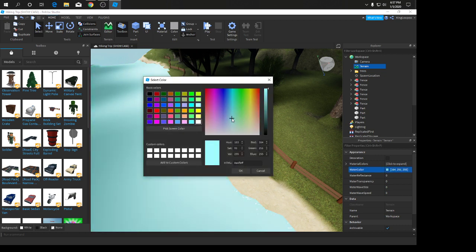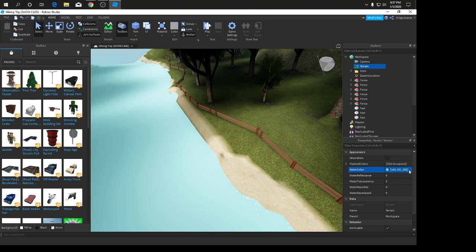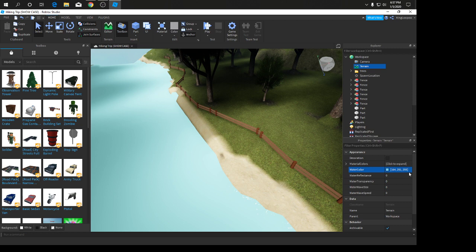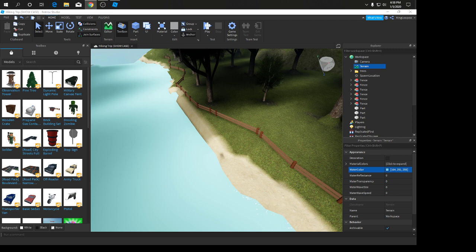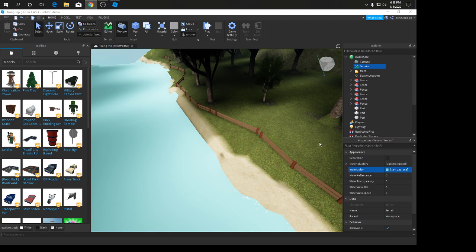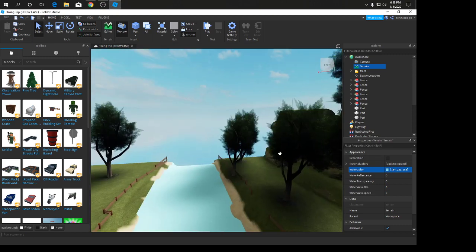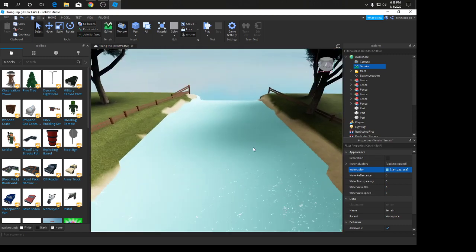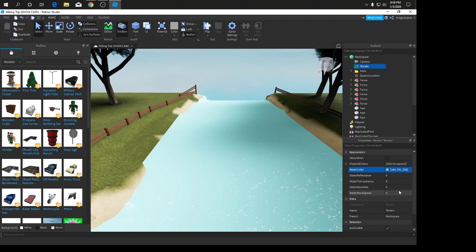You're going to see a water color, so I'm going to pick it out real quick. There's a little thing where you can type in the color numbers. The numbers for the water are going to be 164, 251, 255. I'll be making sure to put the water color in the description.